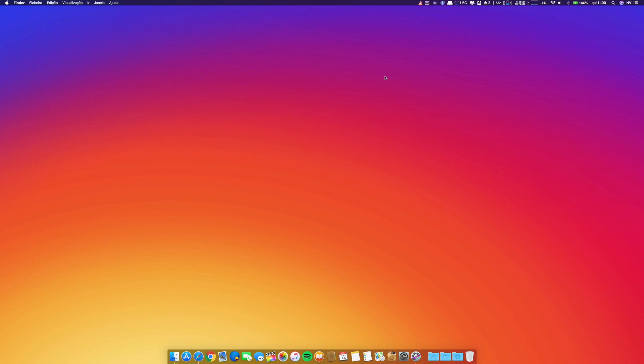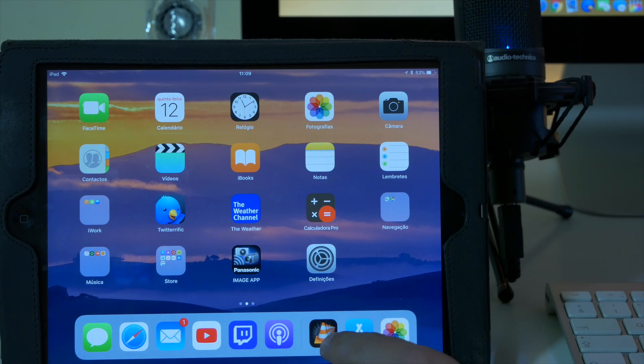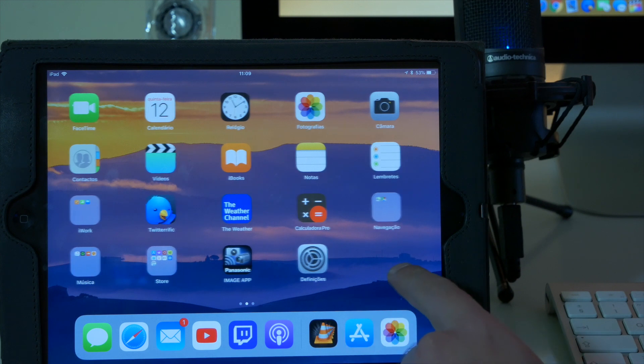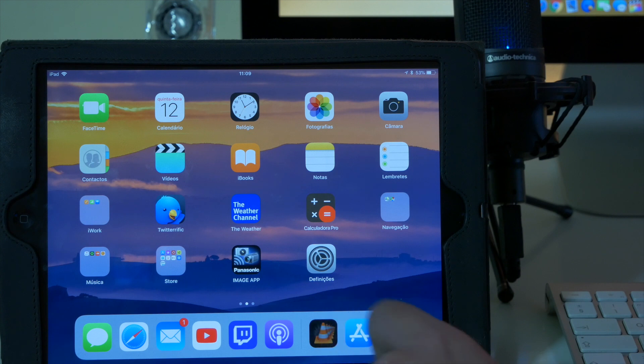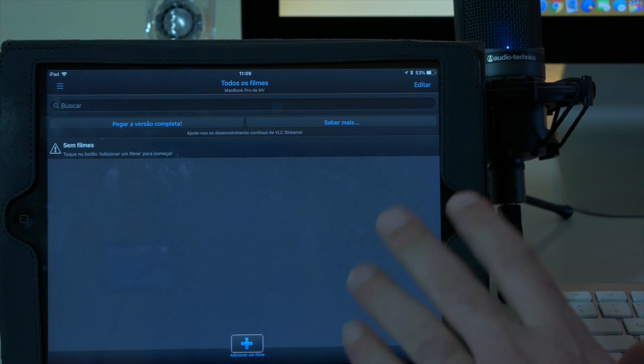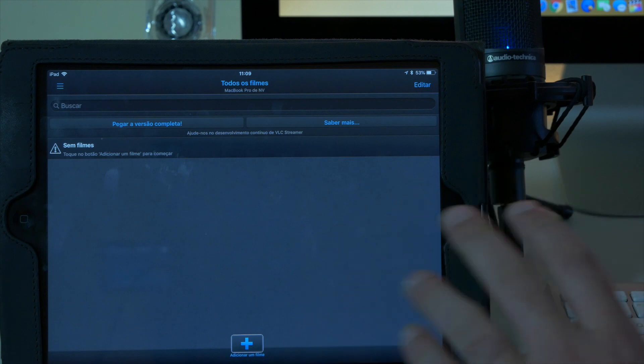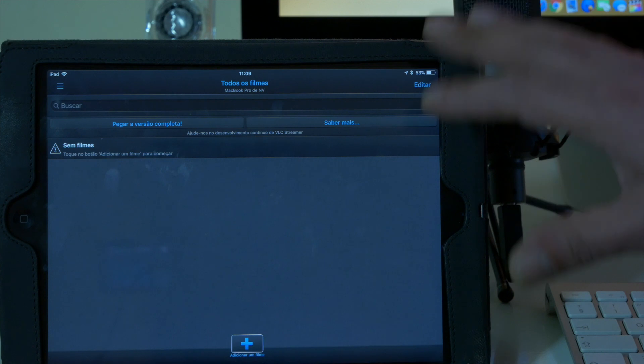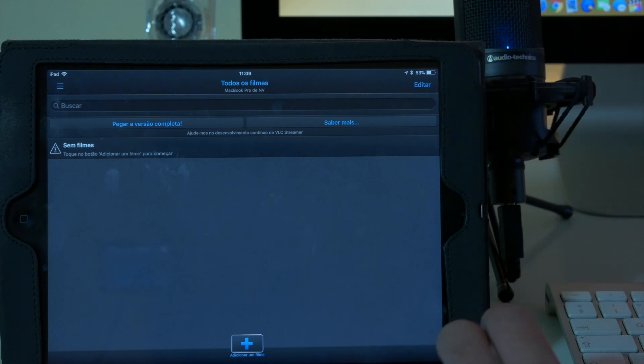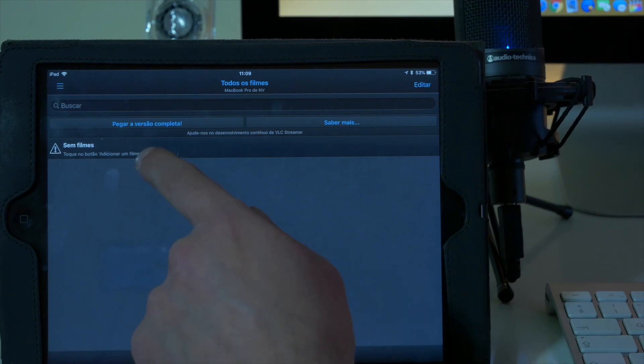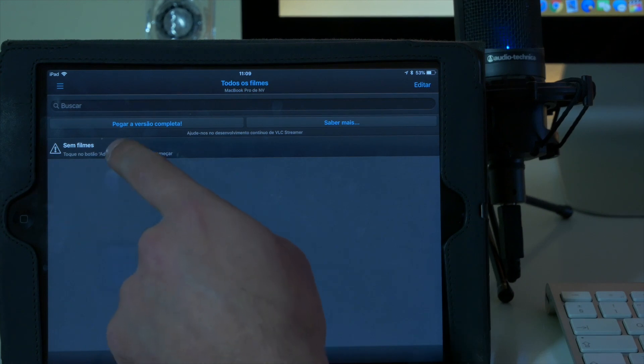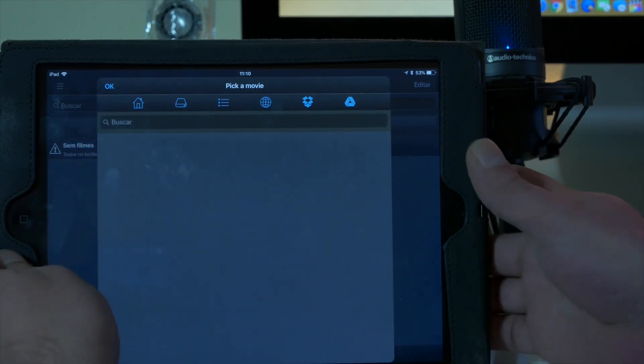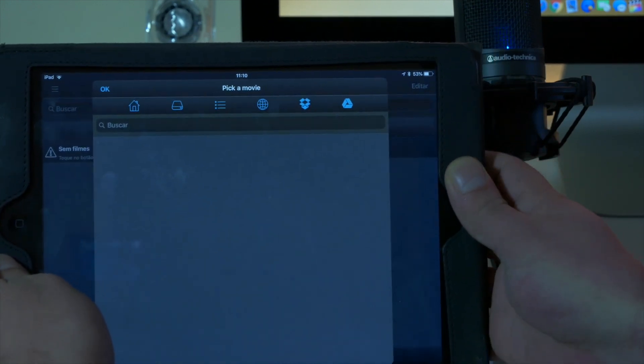And afterwards, I'll put here my iPad screen. After you made the first step of downloading VLC Streamer to your Mac, open it. You have the helper on the Mac and VLC installed on your iPad. You have to be on the same network, don't forget that. Just click here on the no movies.